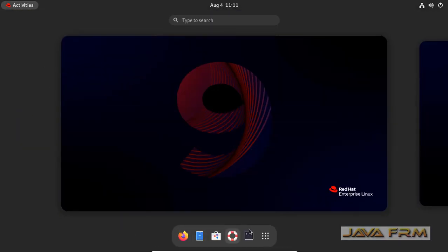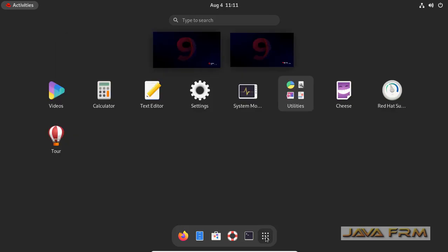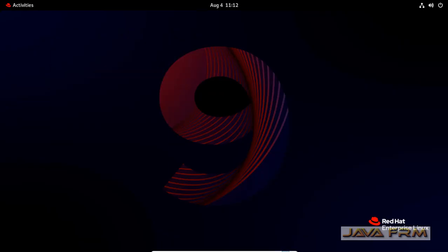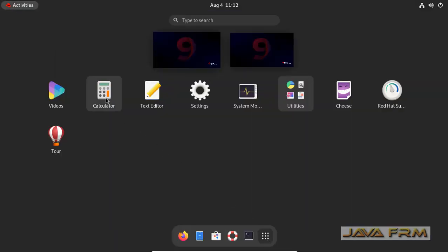Here you can see that some applications are displayed. This is the Dash which is similar to Taskbar. You can pin this application to Dash or Favorites.